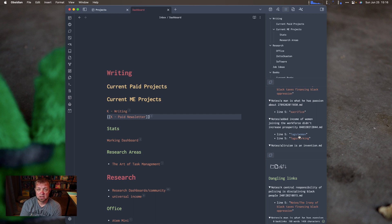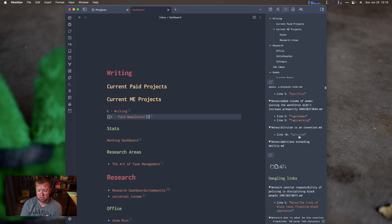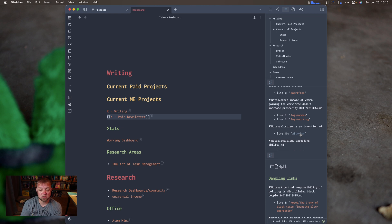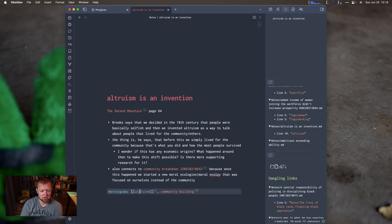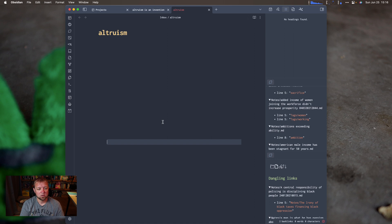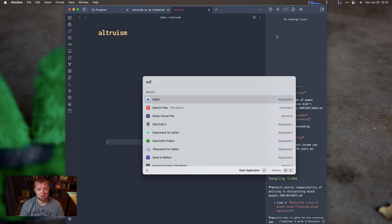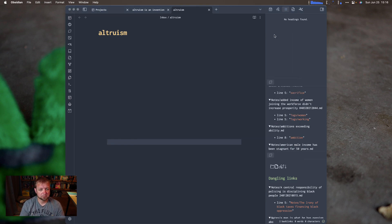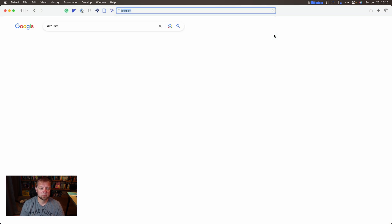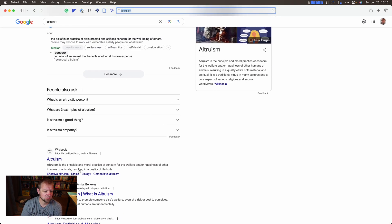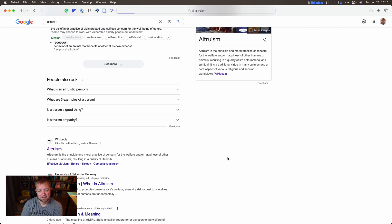I'll link a video on tag notes above as well. But I can come through here and find something like 'altruism' — do I need to create a note for that? I can click on it, and now I see 'Altruism is an invention.' I can click on it and hit Command to open up the note, then open Safari to look up altruism so I have a definition. Let's start with Wikipedia: altruism is the principle and moral practice of concern for the welfare and happiness of other humans or animals.